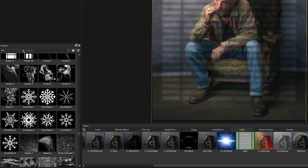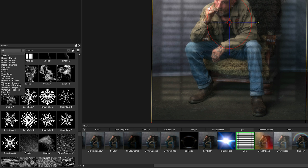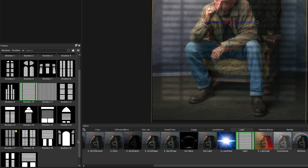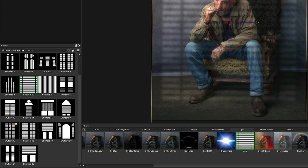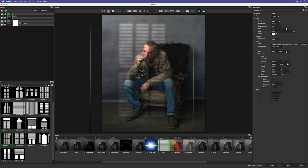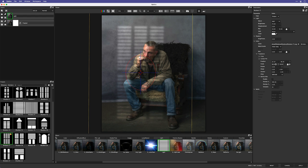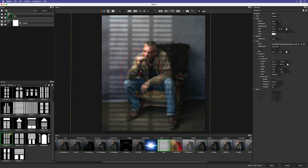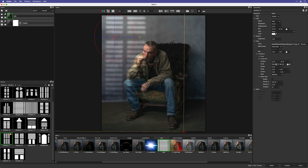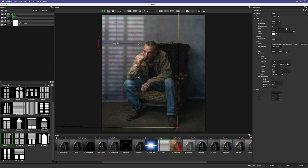The shadow effect I want is in the Windows and Shutters section — there are lots of them, but the one I want is marked with a star symbol because I've made it a favorite. I'll reposition it, scale it up, and drag it into the upper left of the portrait. I'll also add a bit more blur to soften it.